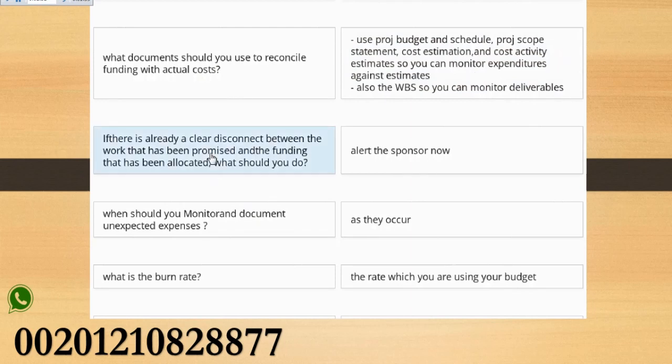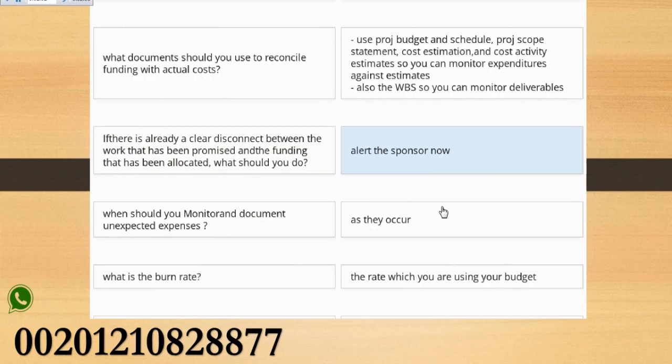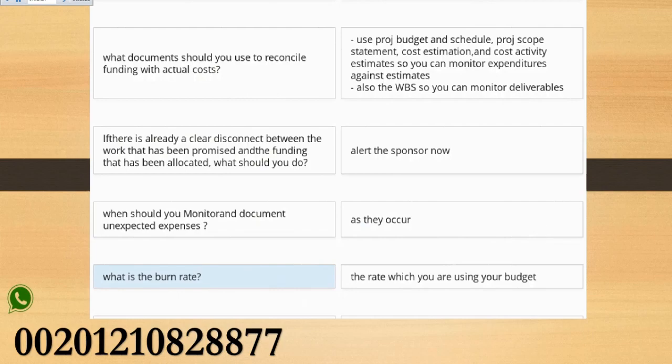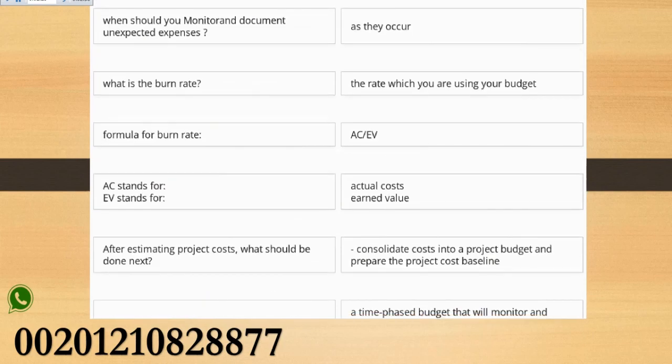If there is already a clear disconnect between the work that has been promised and the funding that has been allocated, what should you do? Alert the Sponsor now.